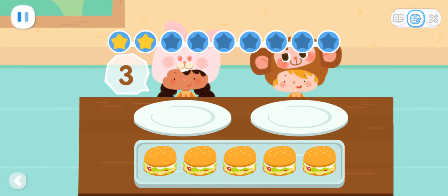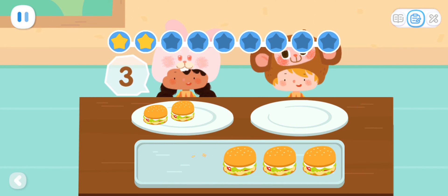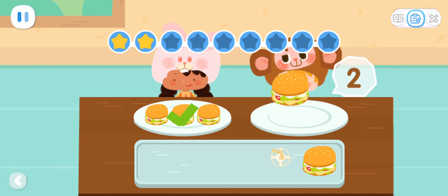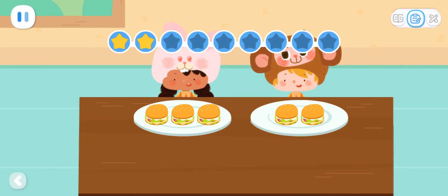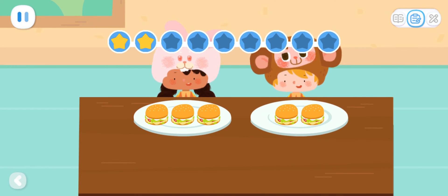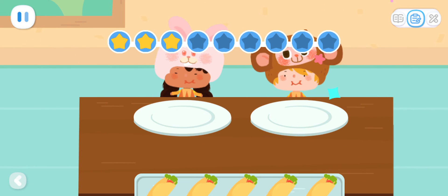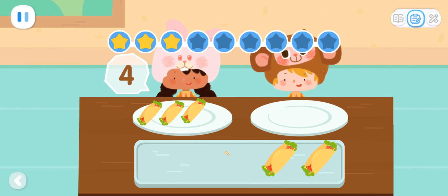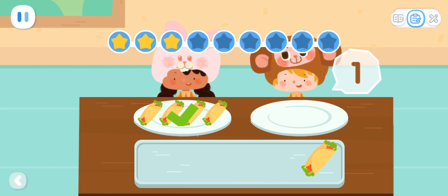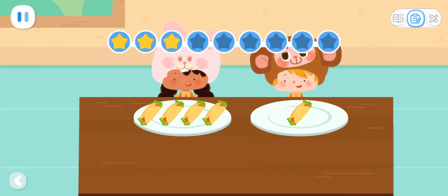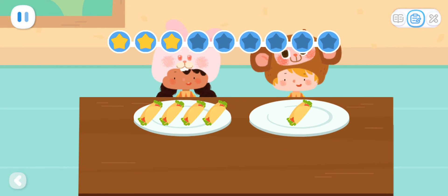I'd like three this time. One, two, three. One, two. Five can be broken apart into three and two. Can you get me four? One, two, three, four. One. Five can be broken apart into four and one.